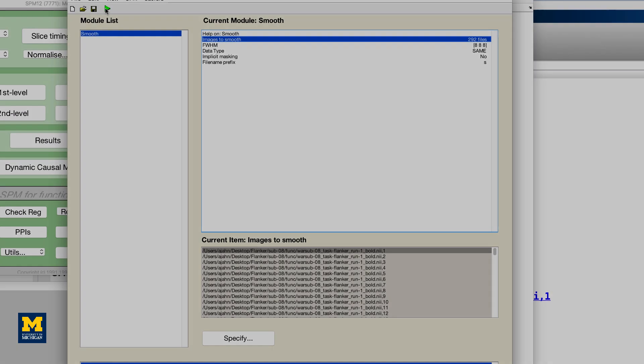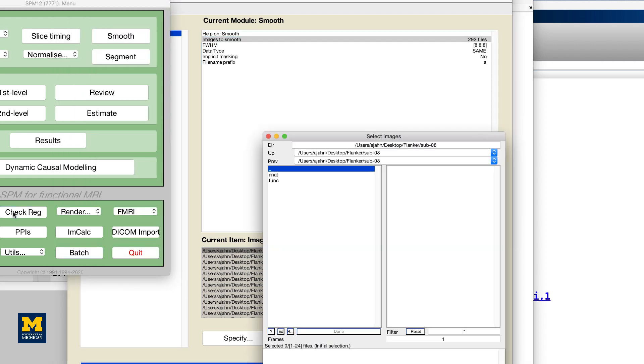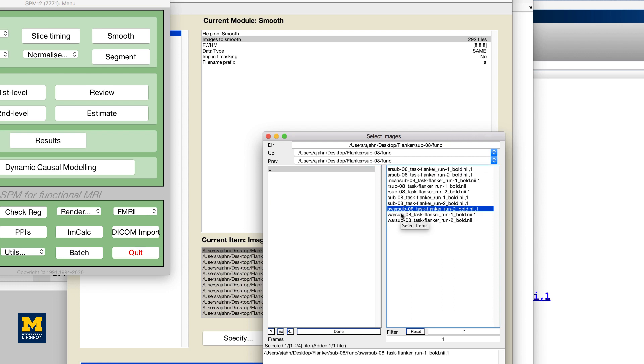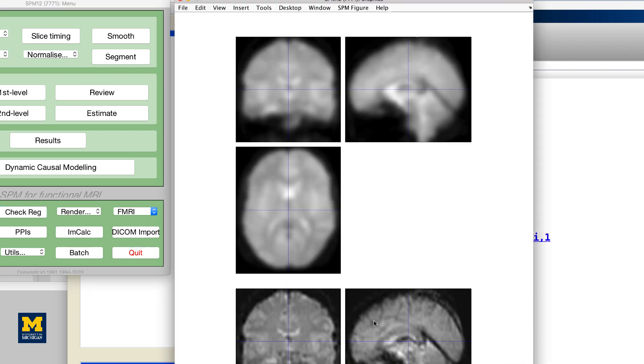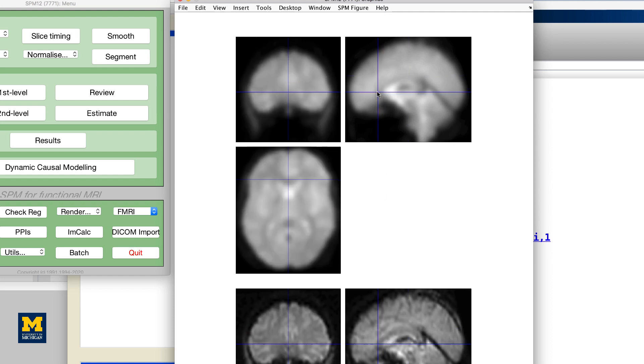As before, use the check reg button to load a representative volume from the output you just created and view it side by side with a warped functional image that hasn't been smoothed. Make sure that it looks that it has been smoothed by the amount that you specified.